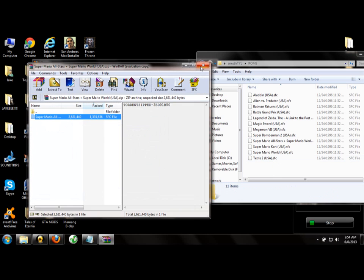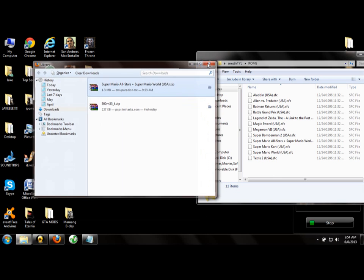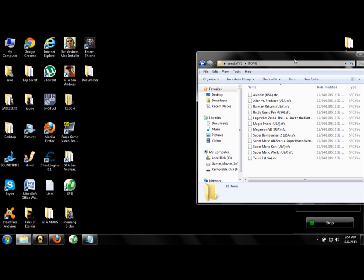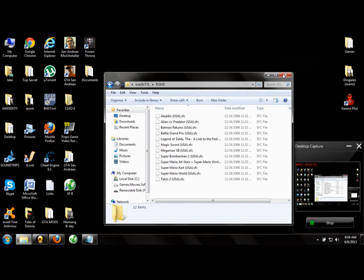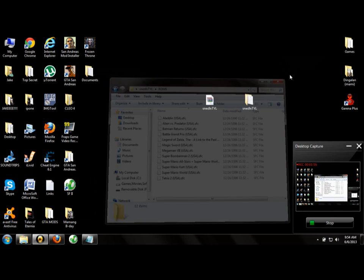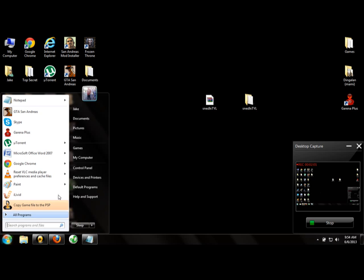Close these windows. Now we'll put this folder on the PSP.